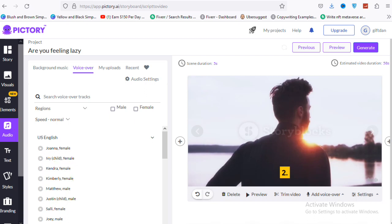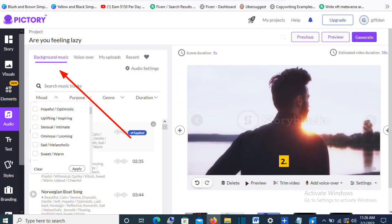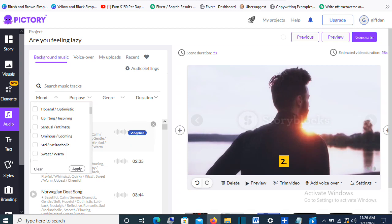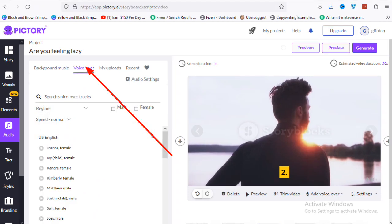On the audio side, you can search for a music track you want. I'll click on one, select it, and then click 'Apply' — you'll see it turn blue once applied. You can also upload your own voice recording for the voiceover, just like I'm doing for this video, or you can use an AI voice. Click on 'Voiceover' and choose any voice you want. Make sure to preview the voice first. You can choose US English, UK English, Indian English, or other voices — whatever you prefer.